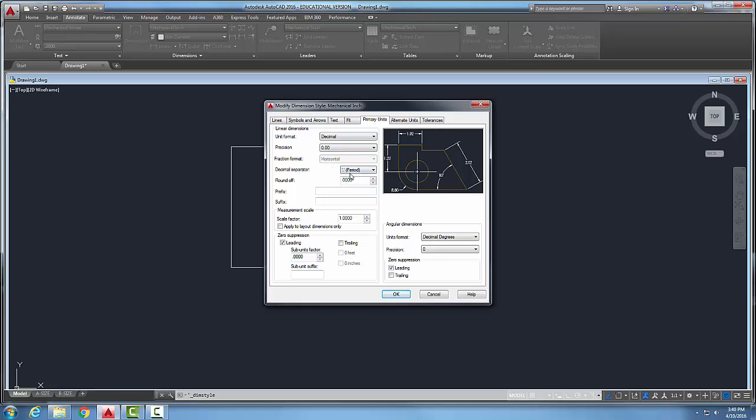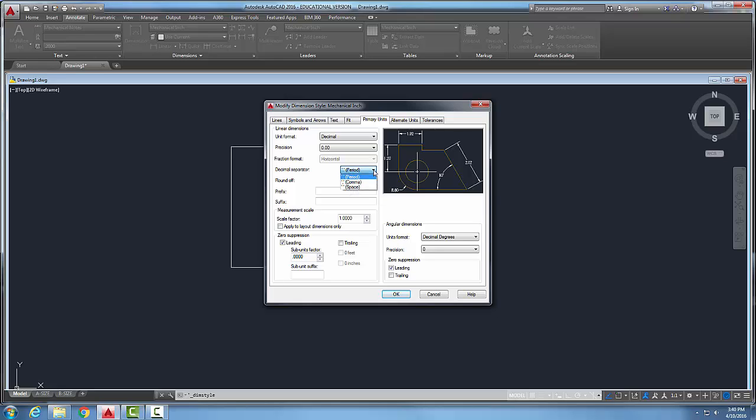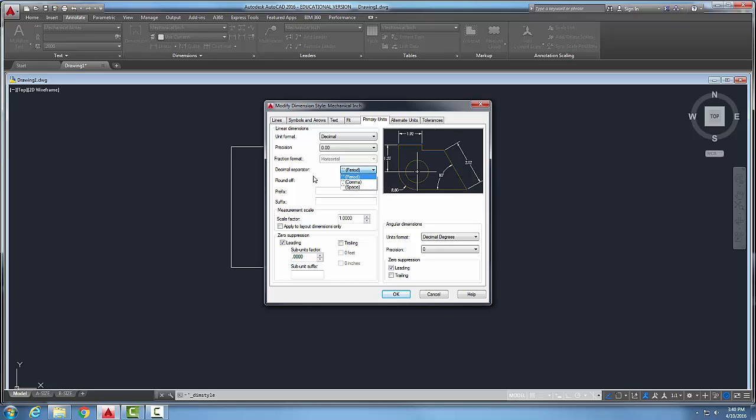My decimal separator is a period. That's the most common. But we could use a comma in Europe for example or a space.